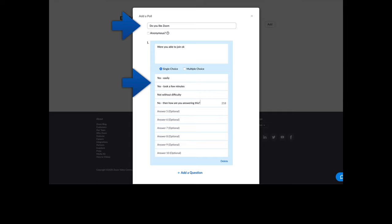So here, for example, do you like Zoom might be the name of the poll. The particular question might be were you able to join. And then three or four different answers were pre-populated by typing in yes easily, yes took a few minutes and so on.